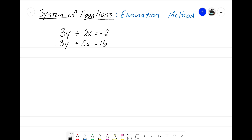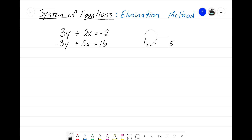So far we've learned two different methods. We learned the equal values method — we use that when both equations are equal to the same variable, most commonly when they both start with y equals. Then we learned substitution, where sometimes we can solve it when only one variable is equal to something. The system of equations I have now looks like neither of those — no equations here are solved for a single variable, none start as y equals or x equals, so that's why we use the elimination method.